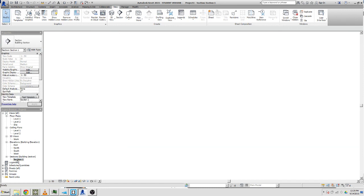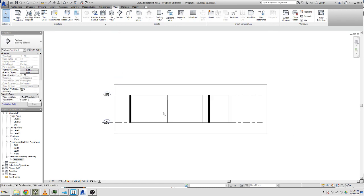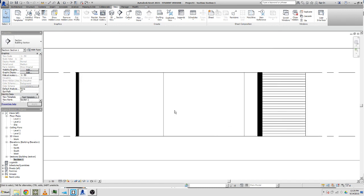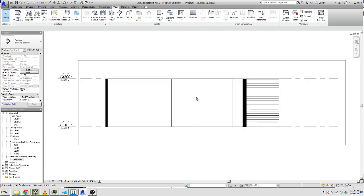That should give you a bit more guidance on how to change your view templates in Revit, starting to get things a bit more less default looking. Okay, cheers.